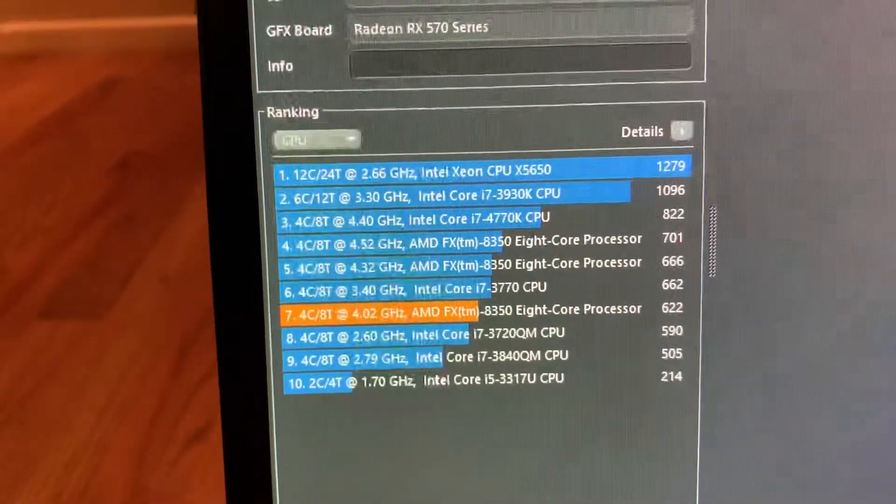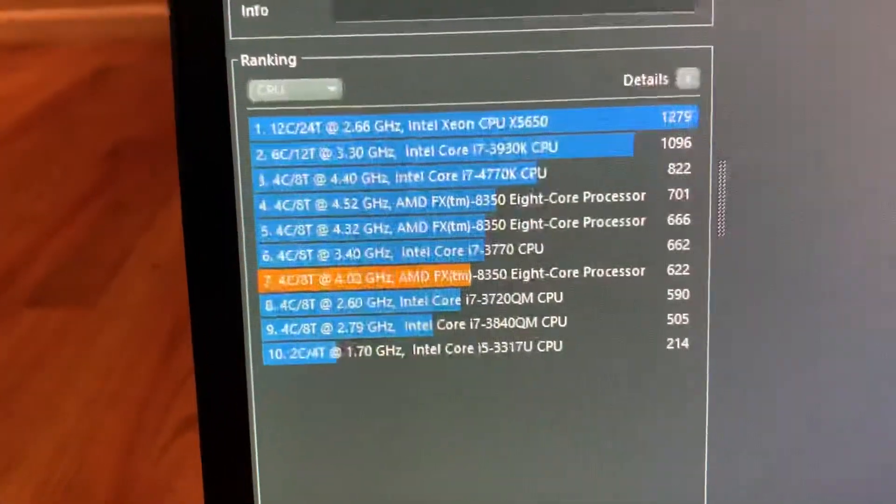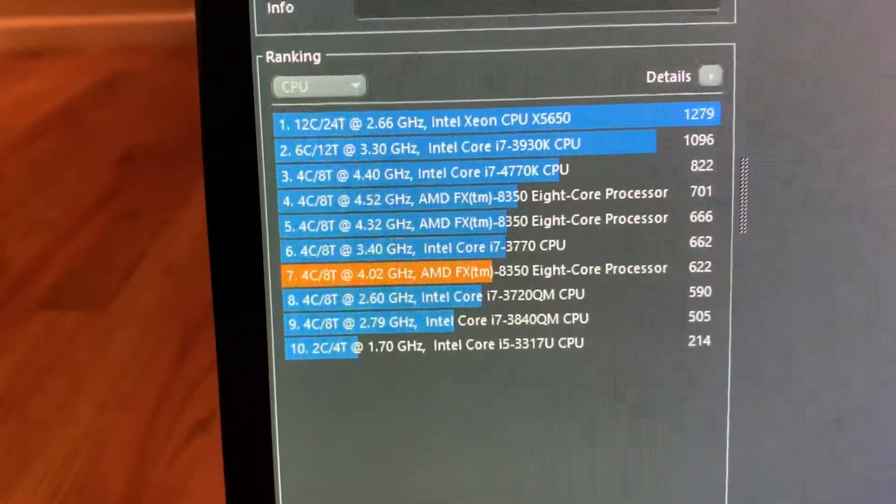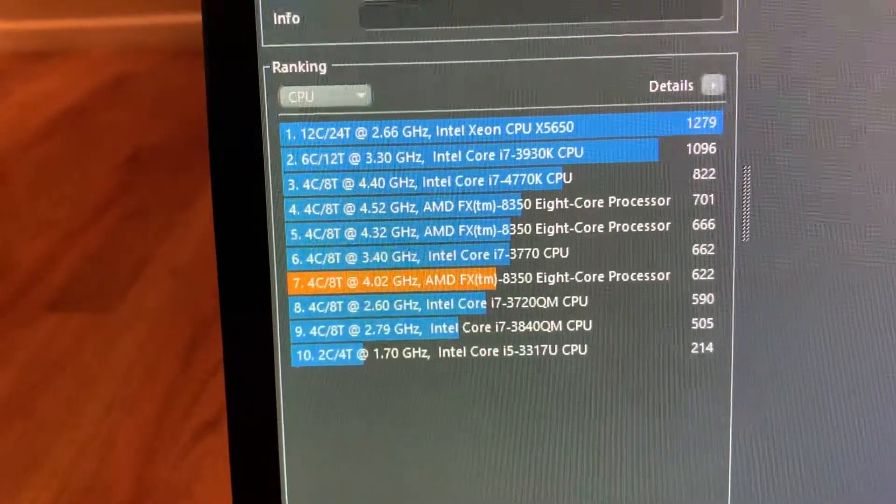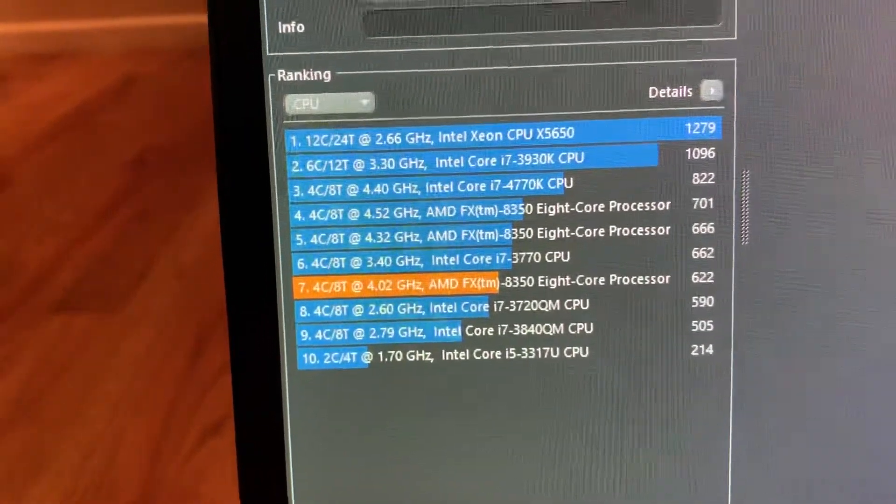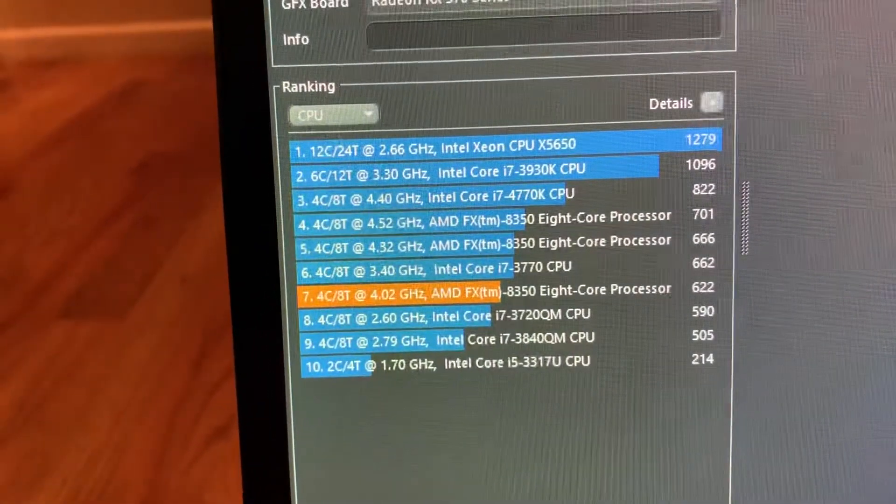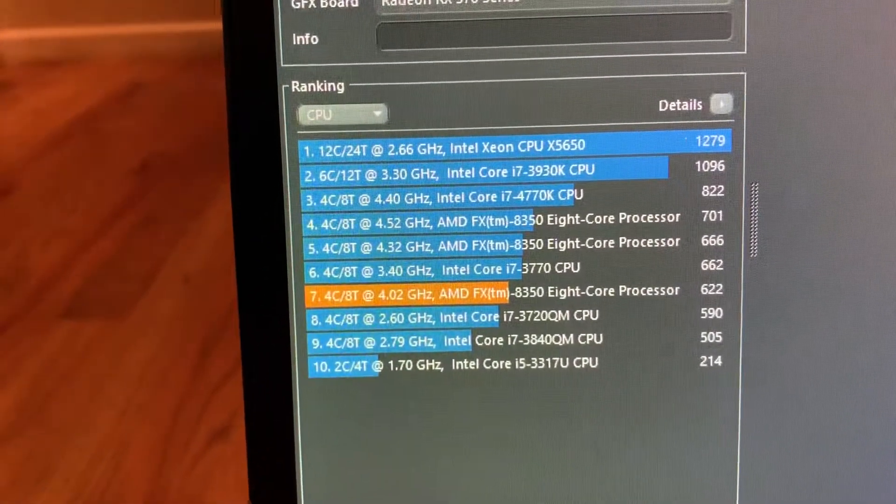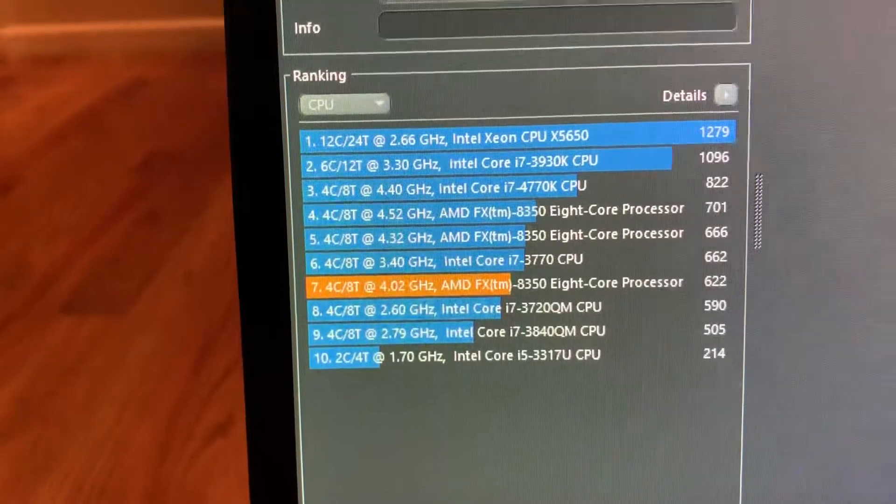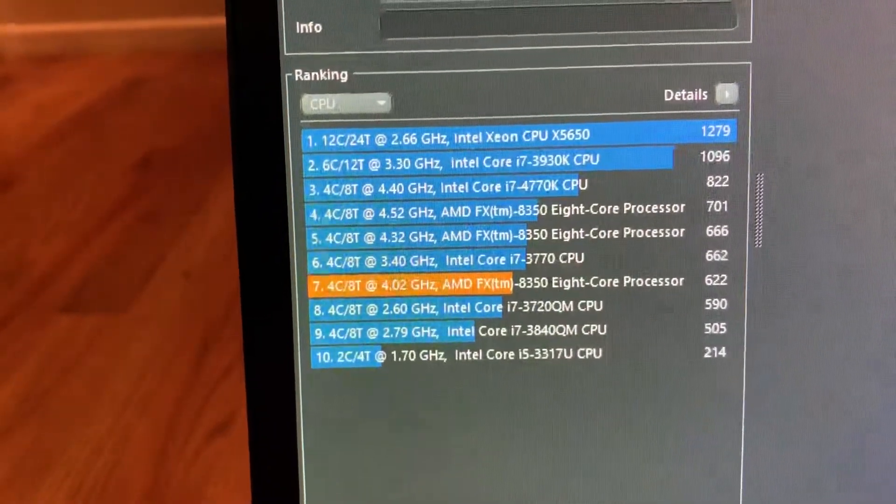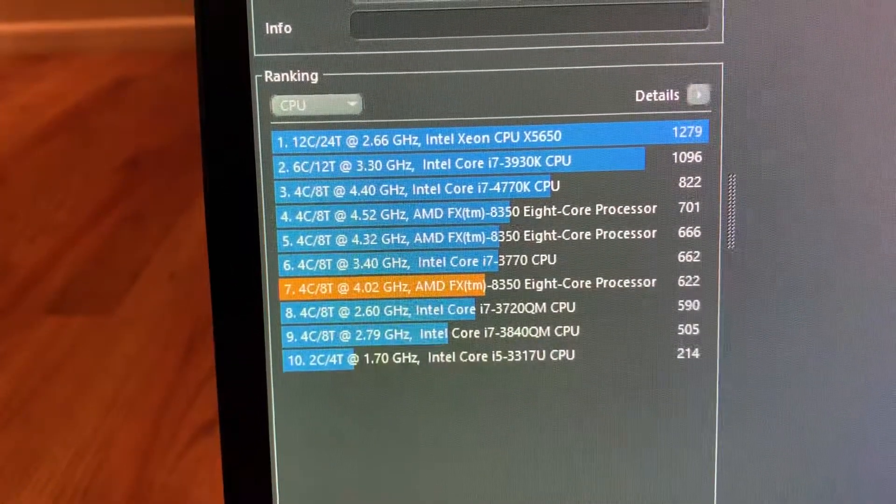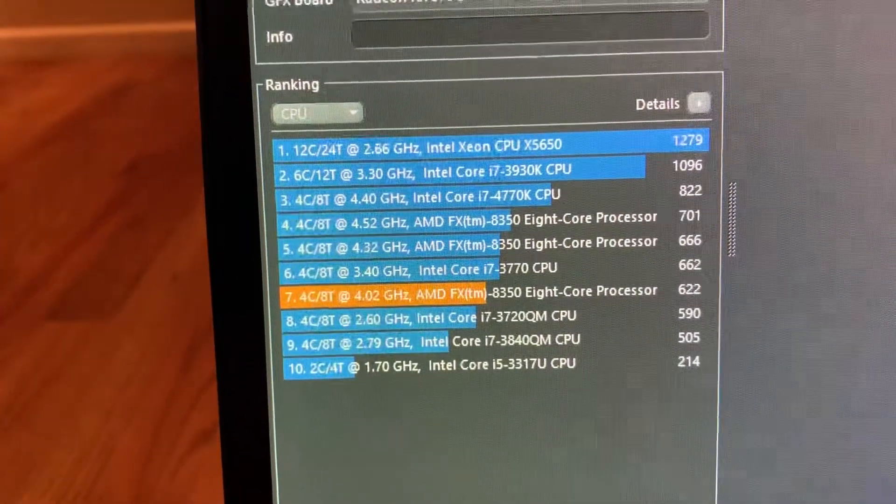So it's a pretty strong CPU. As you can see, it gets about the same scores as an i7 3000 series. Pretty good. Not too bad at all.